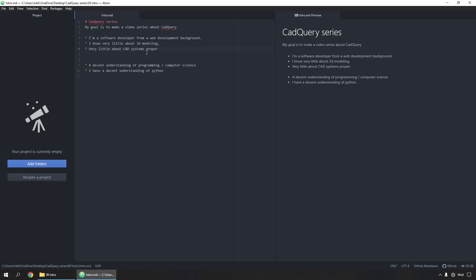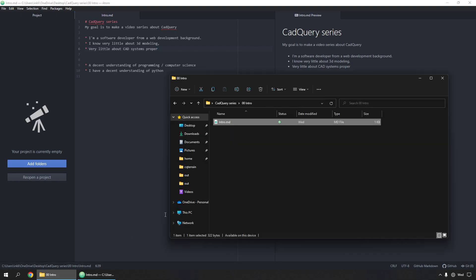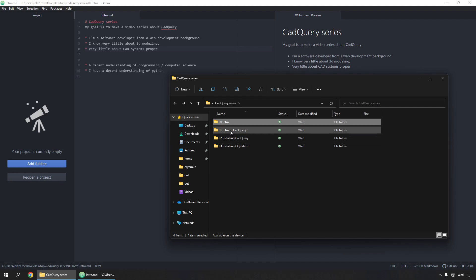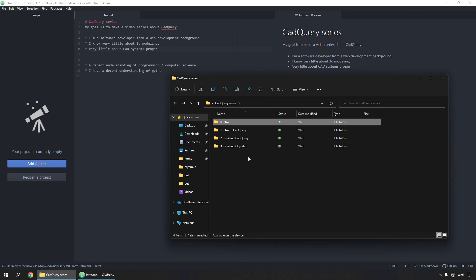The topics I'd like to cover with this series is how to install CAD query, what it is, how to use it, and how to install CQ editor.